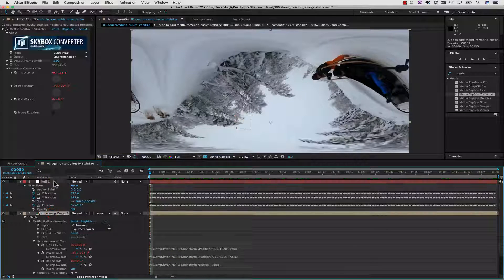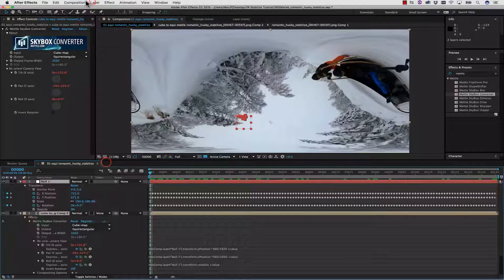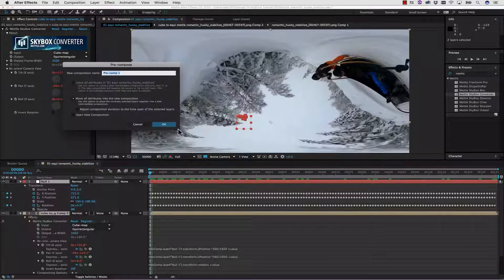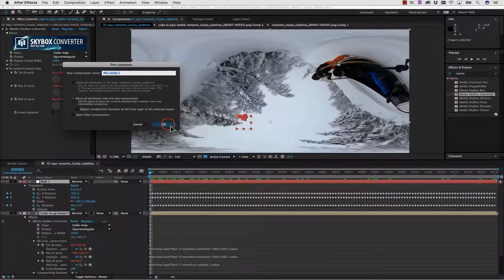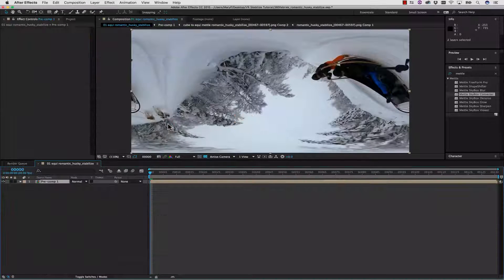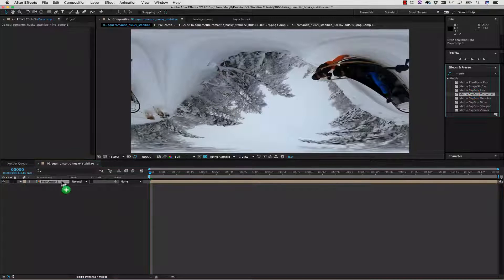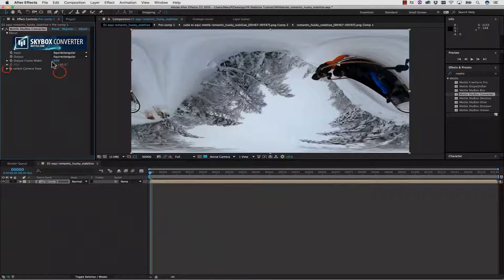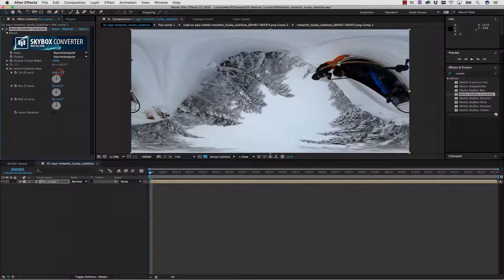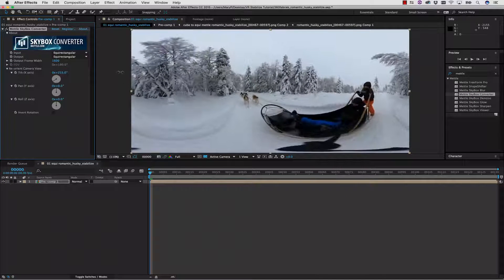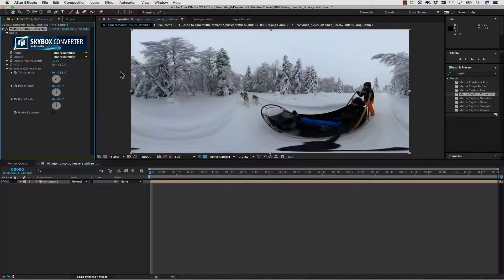We're going to select both of these one more time. We're going to go to Layer, Precompose, move all attributes into the new composition, take our converter, and let's reorient our camera until our horizon is straight.